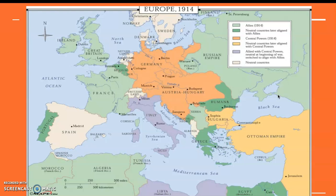Europe in 1914, zooming in, was a region of increasingly strong alliances — and that's one of the causes of this war: groups of nations lining up against each other. You can see how the light green nations aligned themselves together against the orange nations. Eventually the Ottoman Empire aligned itself with Germany, so it was the orange and yellow against the green nations.